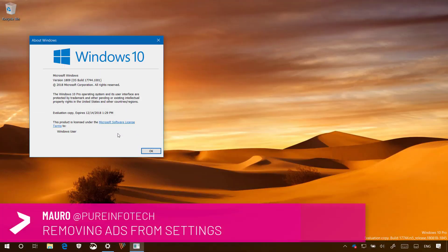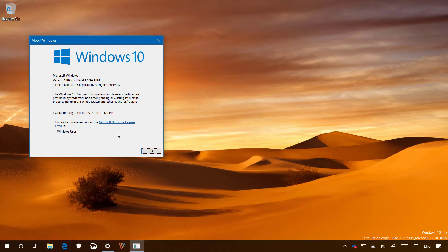Hello guys, this is Mauro from Preinfotech.com and on this video we're going to look at the steps to remove the ads from the settings app homepage on Windows 10 version 1809, also known as the Redstone 5 update or later versions.